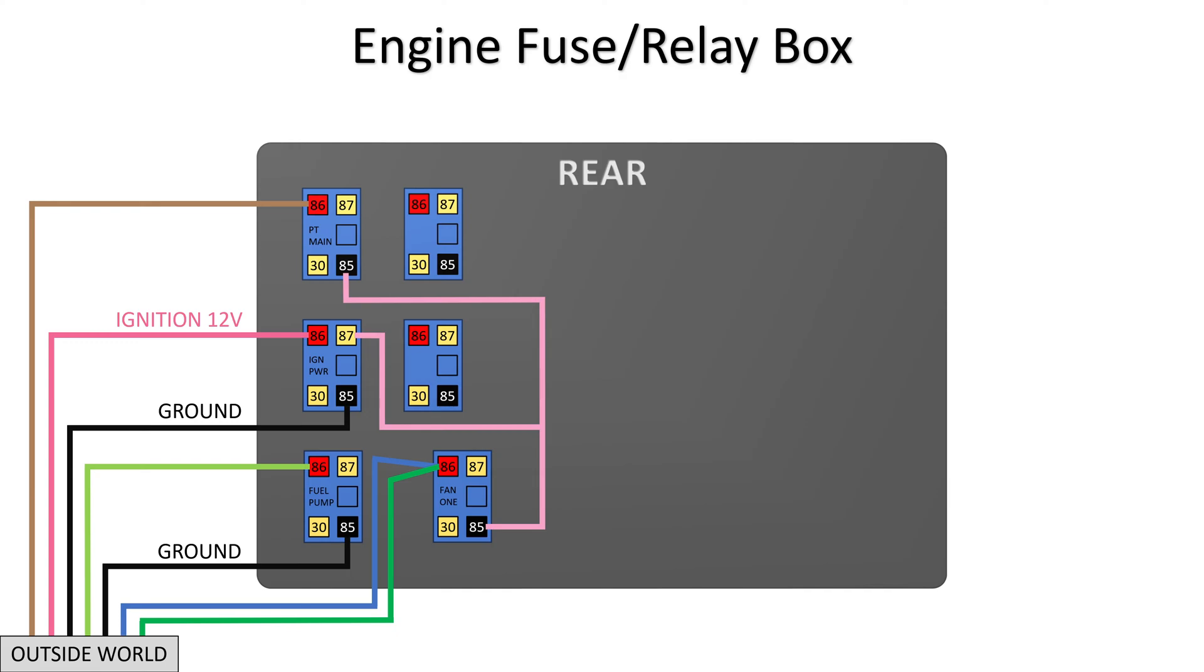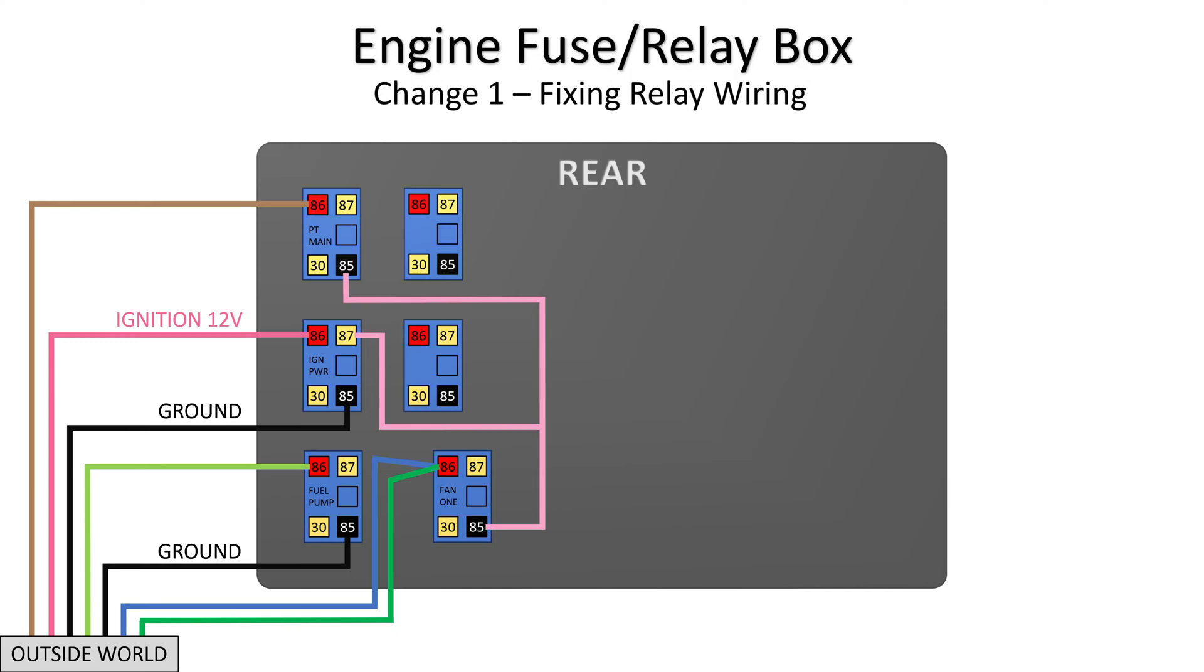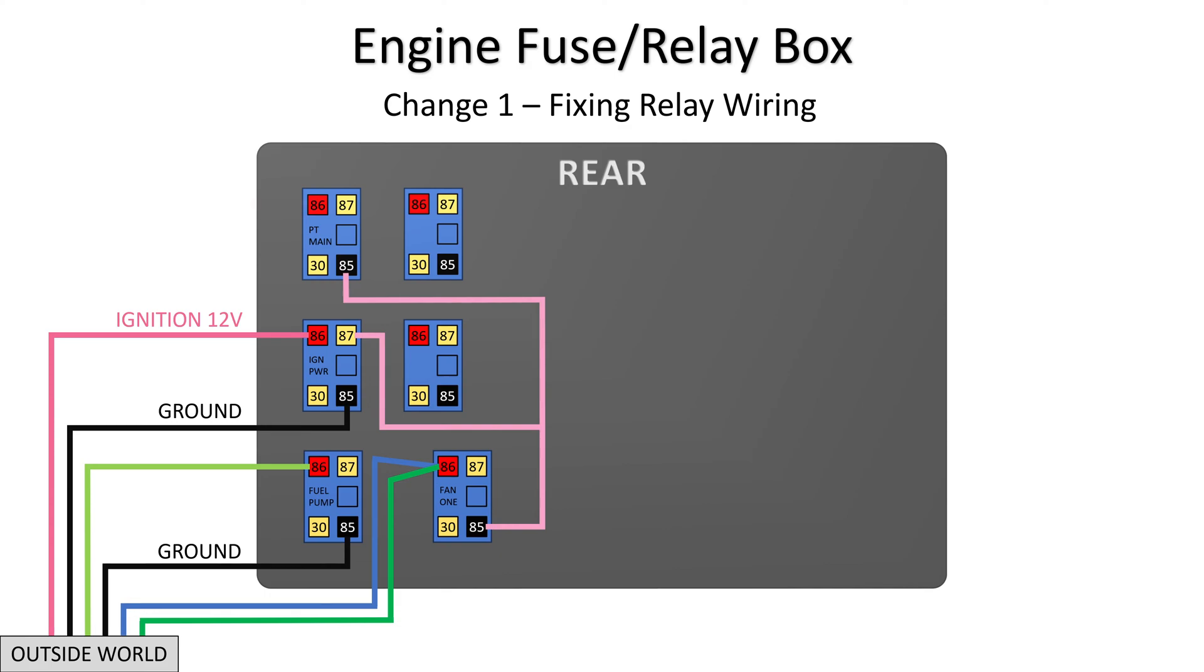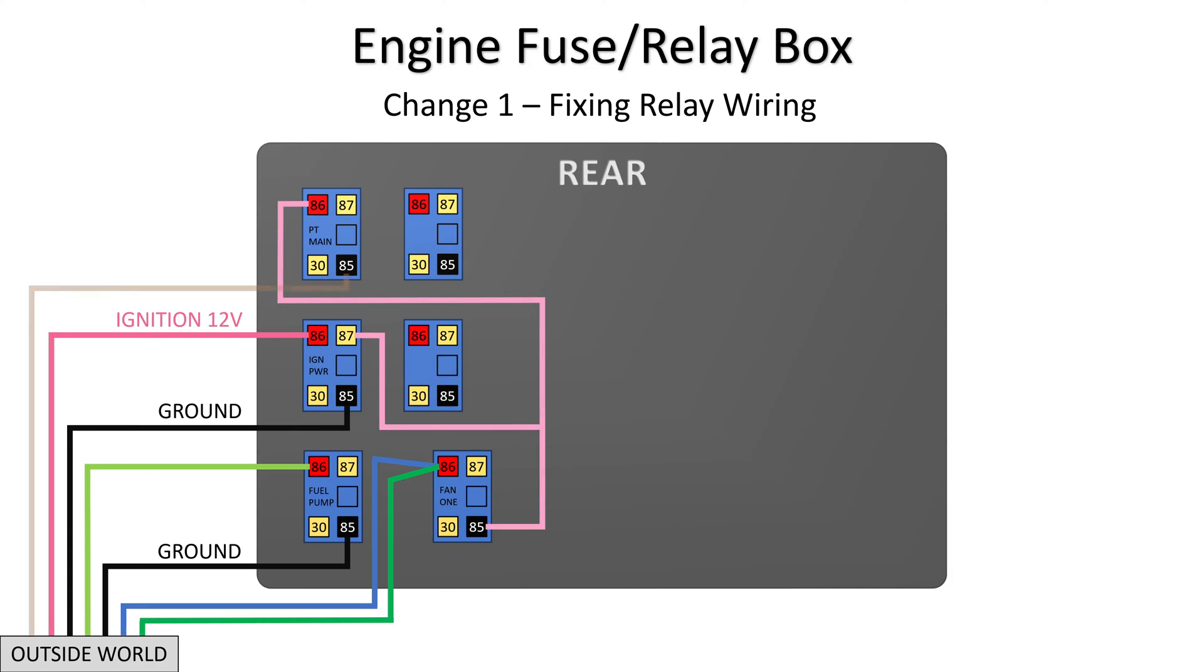So here's what we did. At the PT main relay, Dylan disconnected the active low control signal. Then he disconnected ignition switch 12 volts. Next, he connected ignition switch 12 volts to pin 86 and connected the active low control signal to pin 85. In short, he swapped the two terminals.